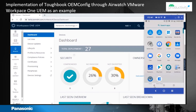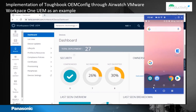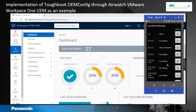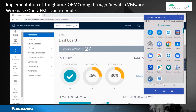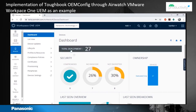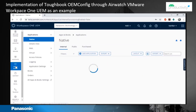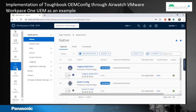We would want to enable those left and right side buttons to trigger the barcode scanner. So in the console, you go to Apps and Books. The goal here is to add the Toughbook OEM config from the list of applications.